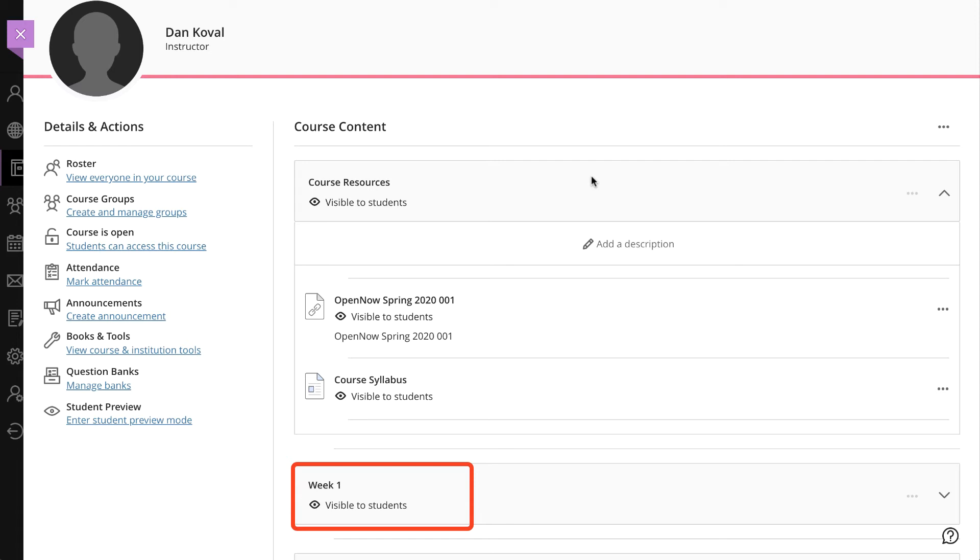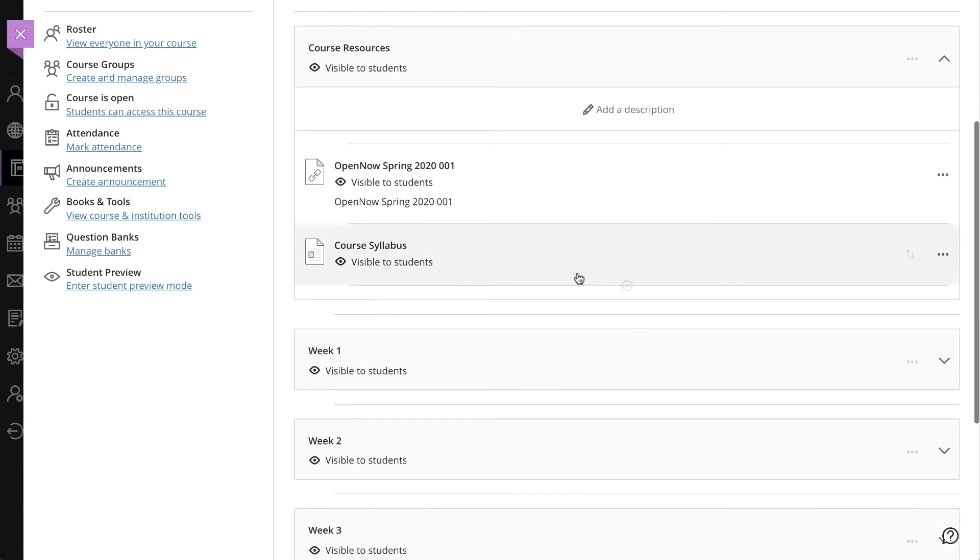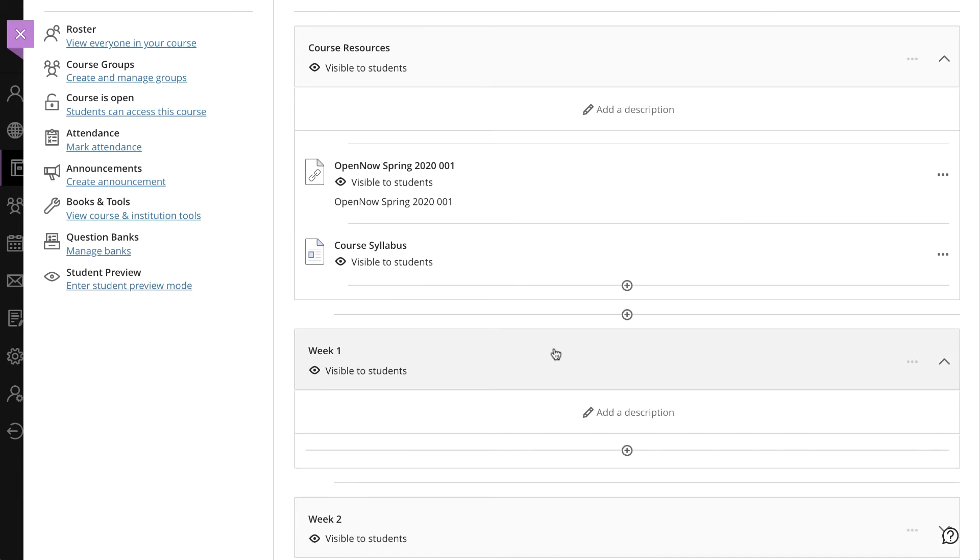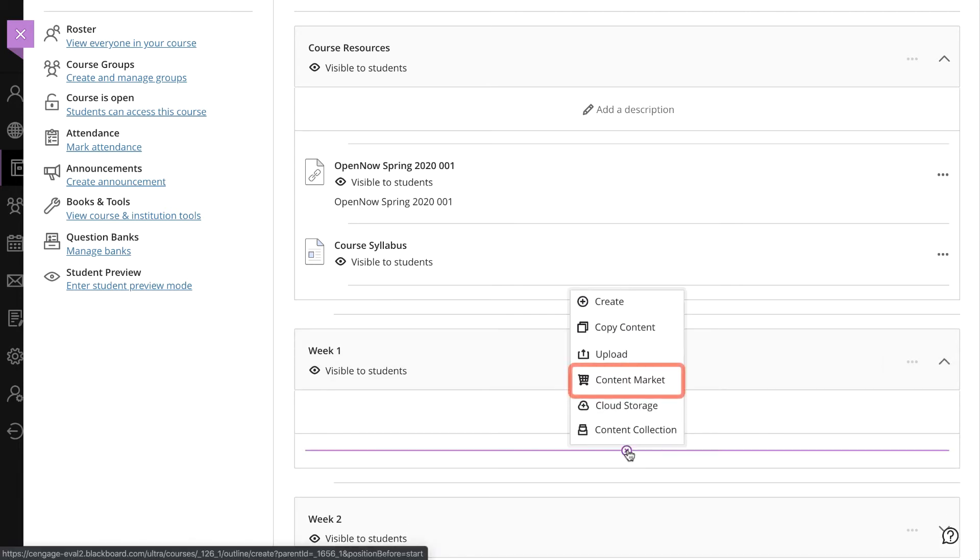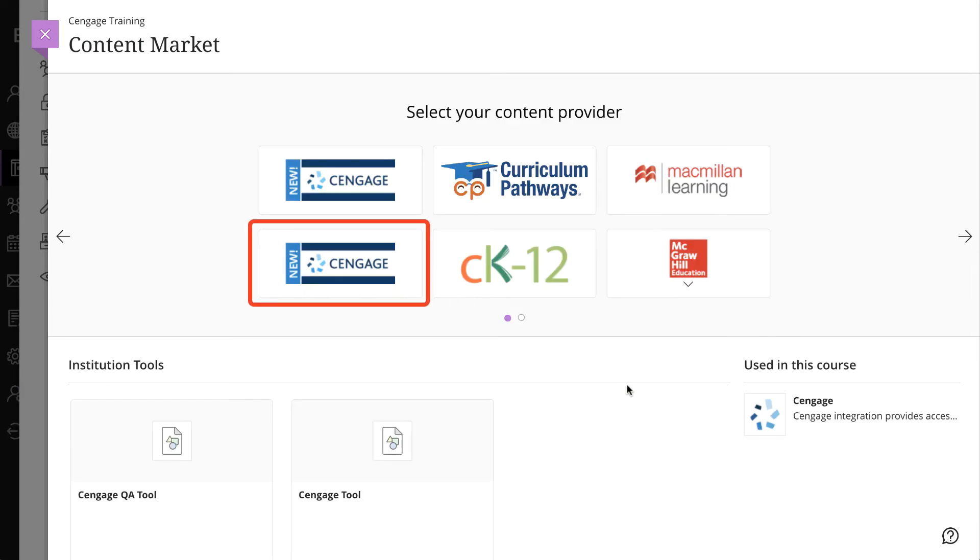Let's say we want to add an OpenNow assignment link to our week one module. Open that module and then click on the plus button. Select Content Market and then Cengage. This will now launch the content selector.